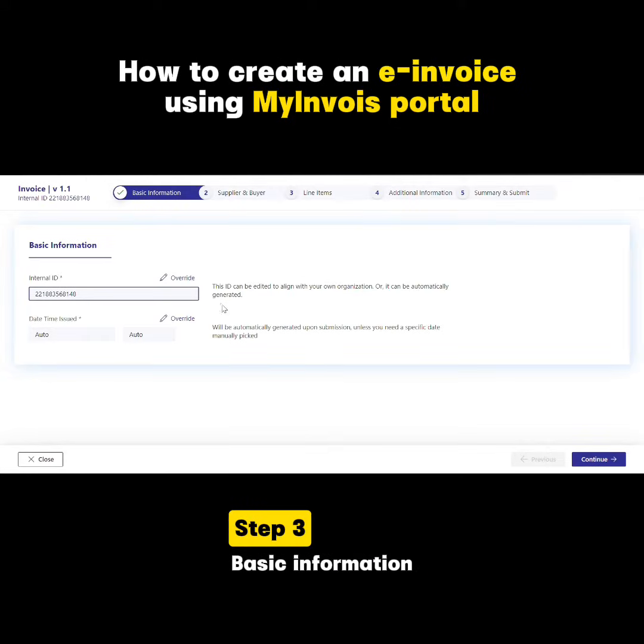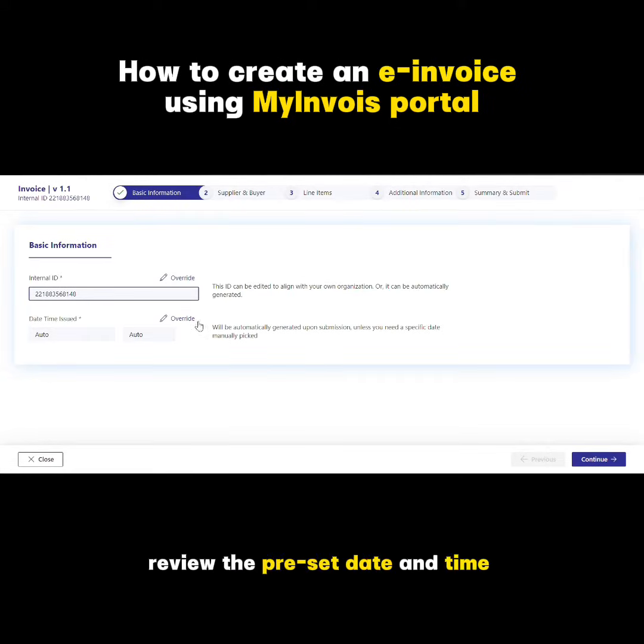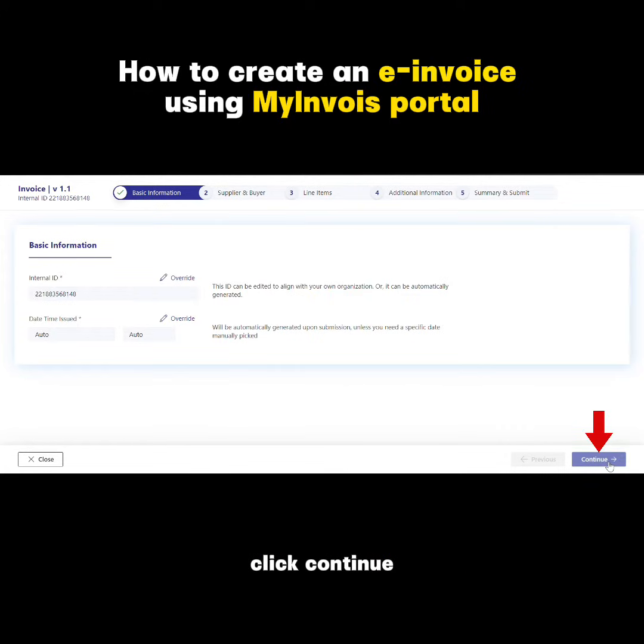Step 3: basic information. Review the preset date and time, then click Continue.